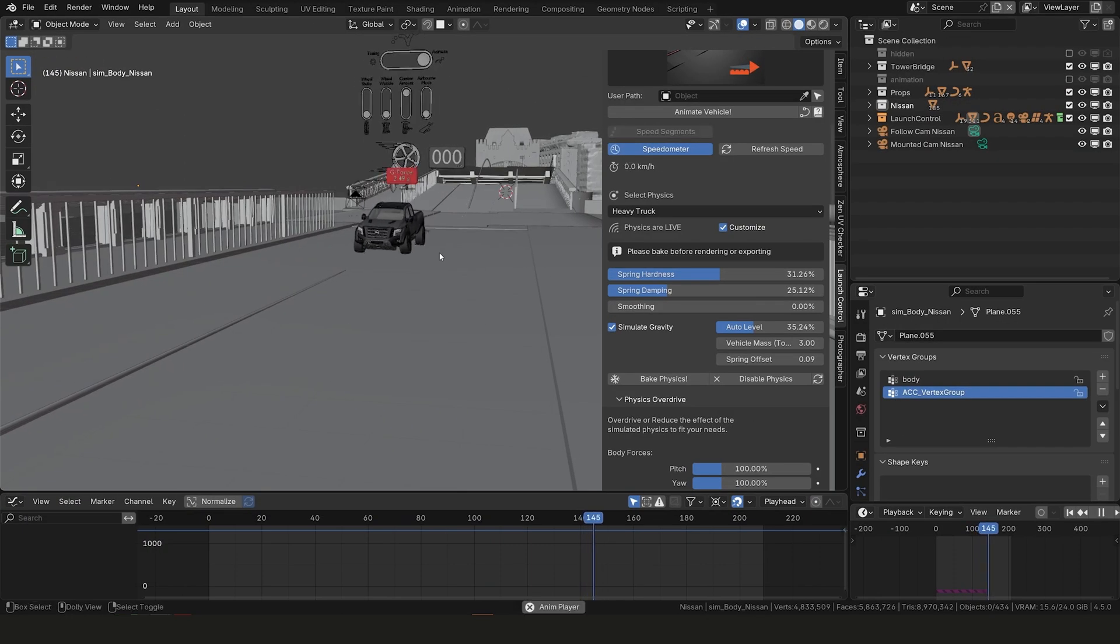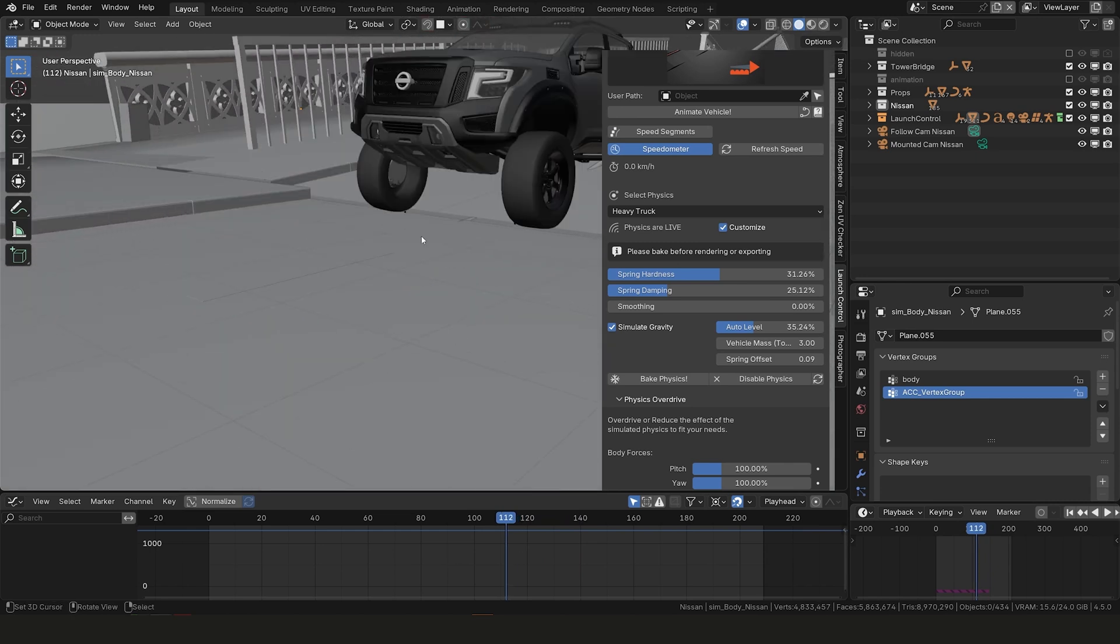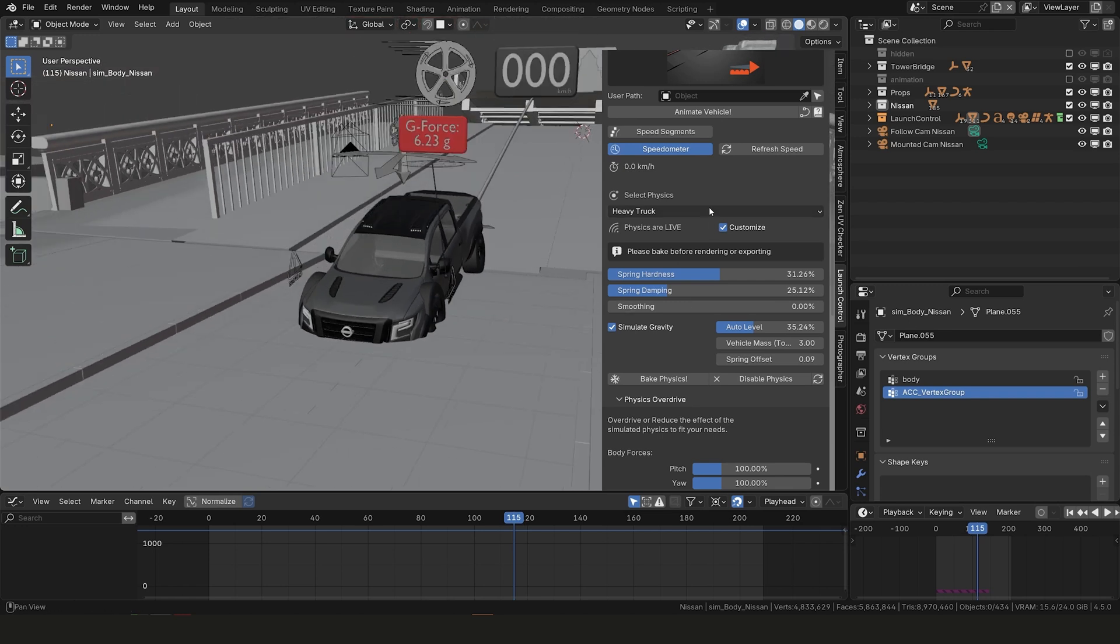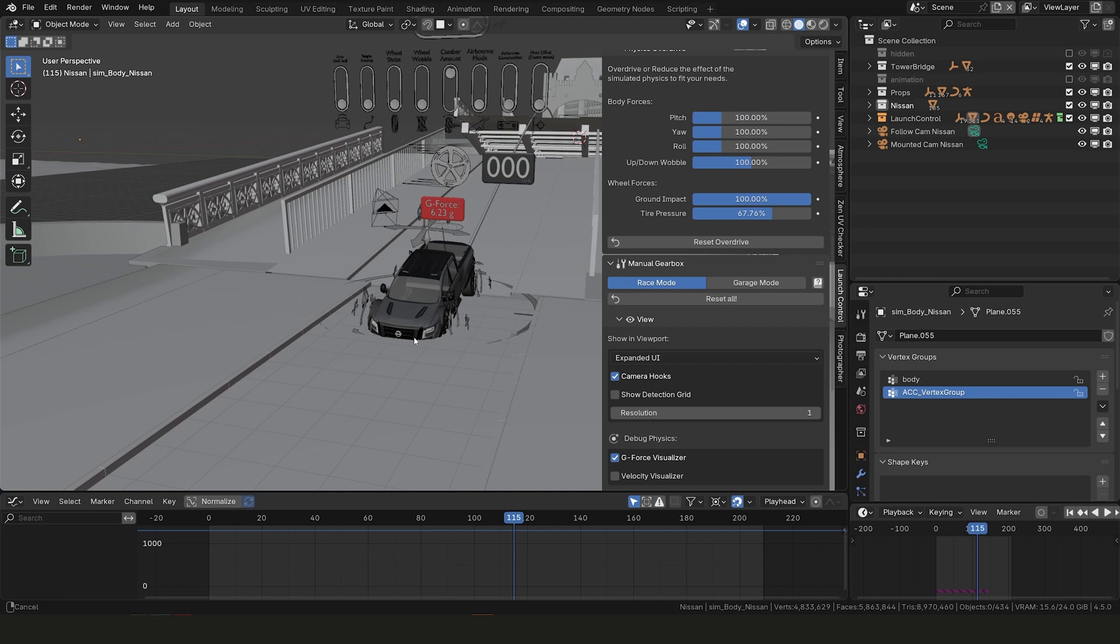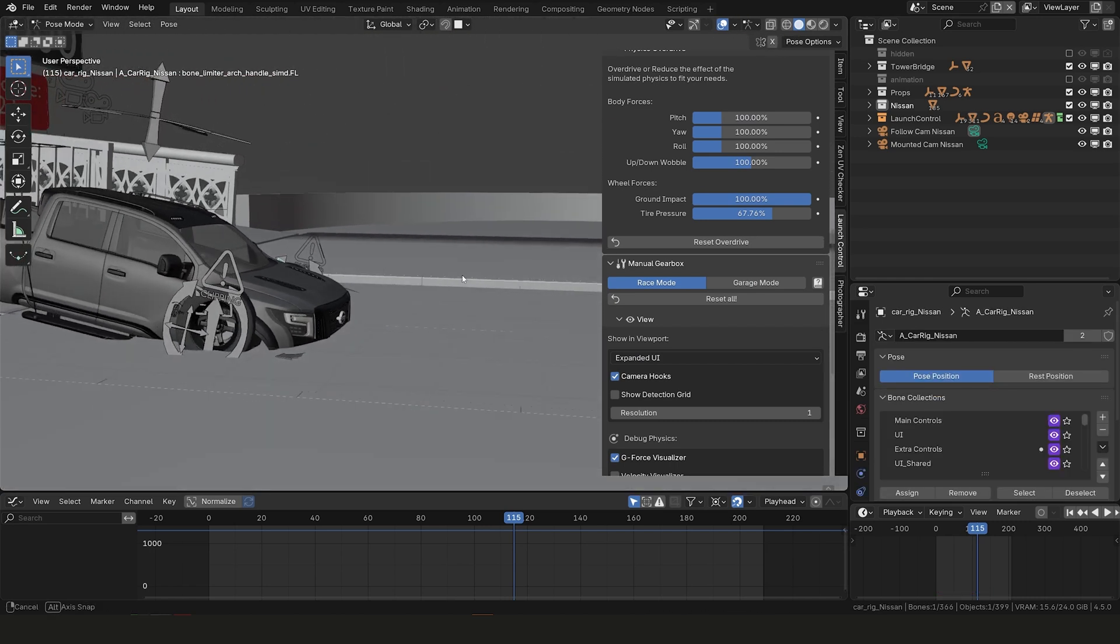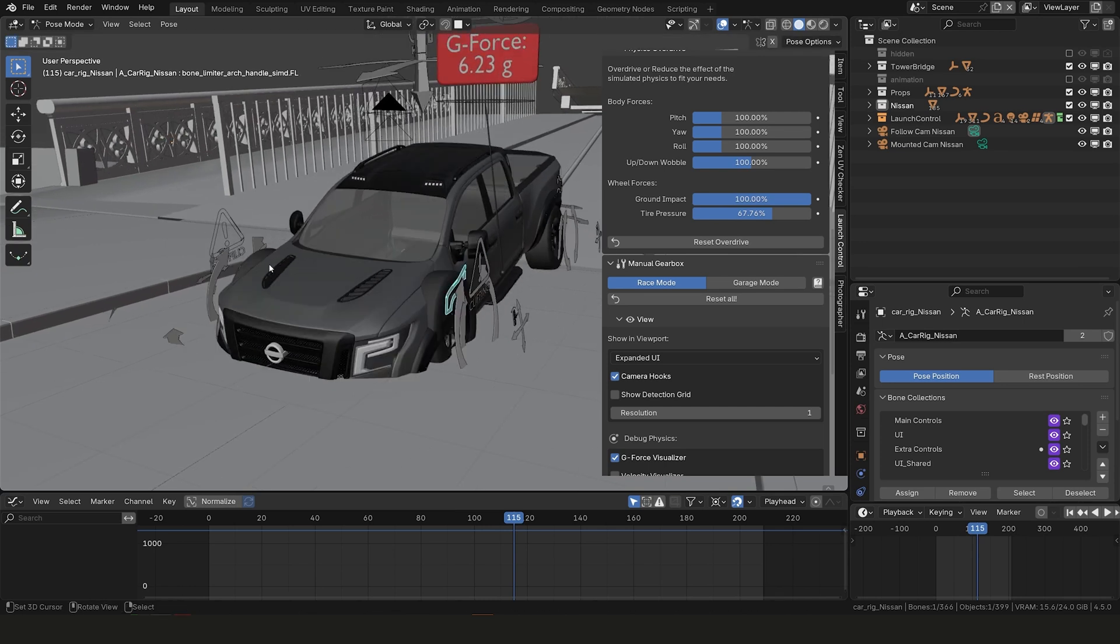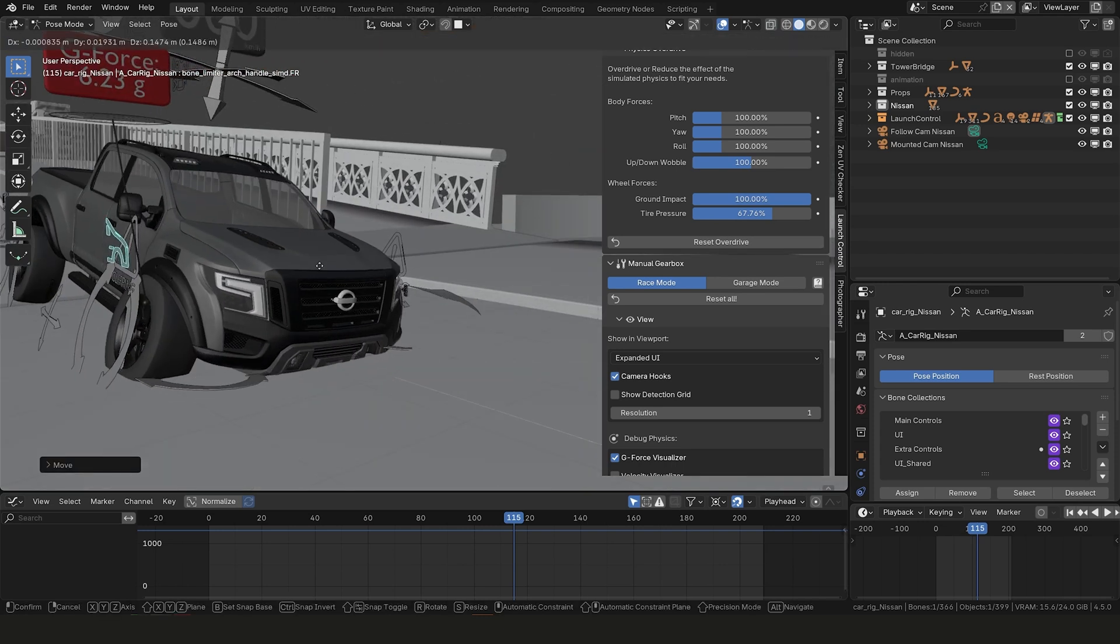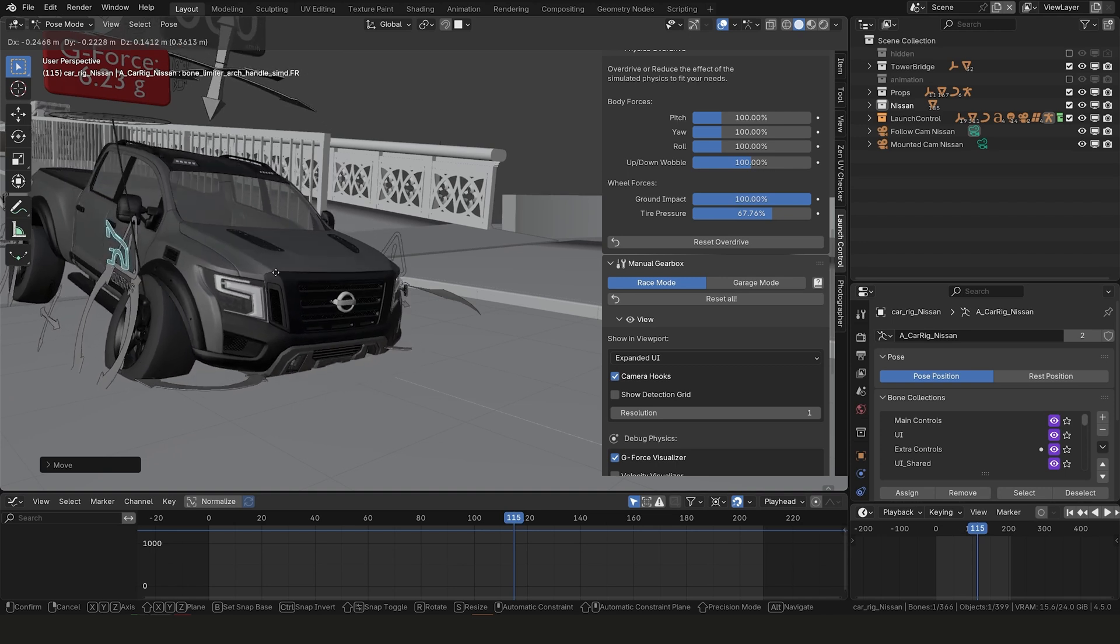And just in case you stumble across this issue where the truck is sort of compressing into the ground and you get this clipping error message. What you can do is actually go into the manual gearbox, scroll down till you find a view, then go to the expanded UI and then you can go into post mode and take these two handles here. They basically just push up the front body of the car in the right and left side so you can animate these with keyframes to compensate for this very intense compression if you want to keep the simulation as is.